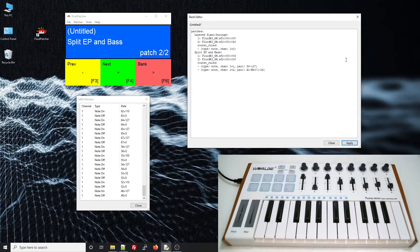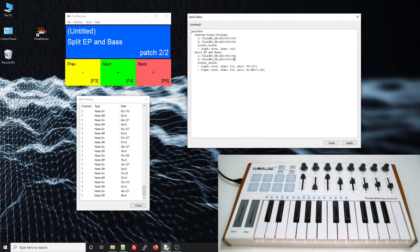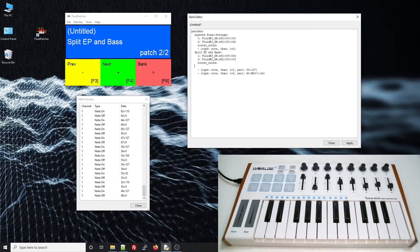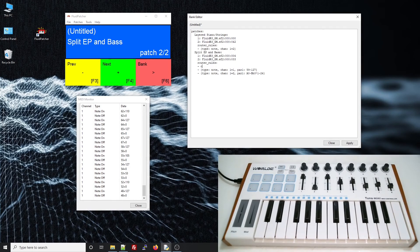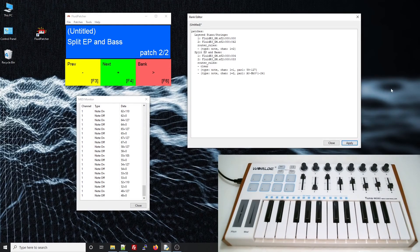There's already a default rule that routes all the notes from channel 1 to channel 1 in the synth. The rule we just added didn't replace it, it just sends more notes. One way we can get around this is to add a rule before our rules that's just the word clear.